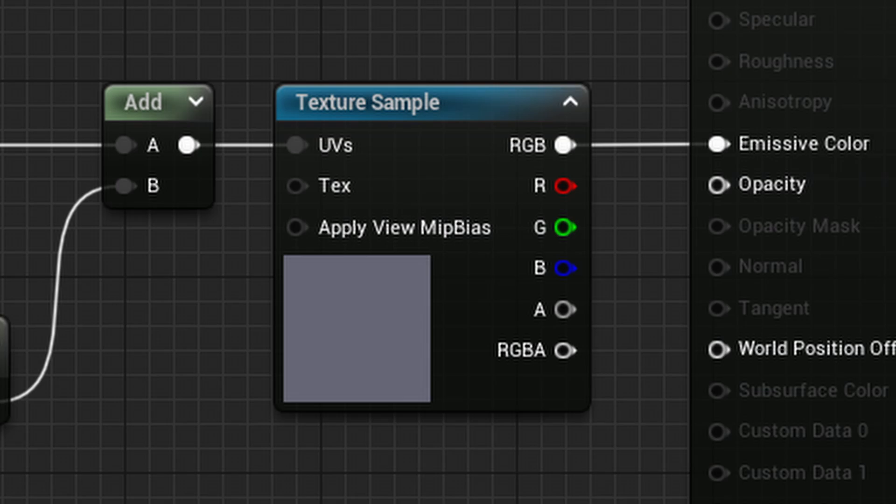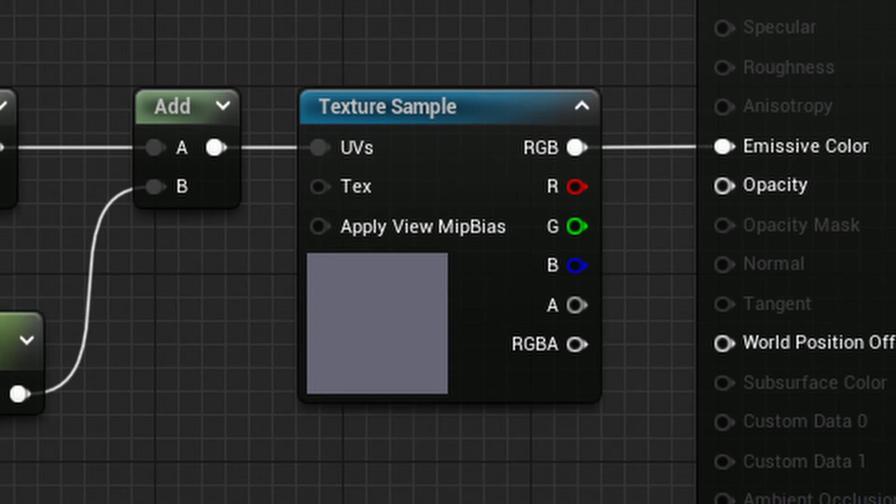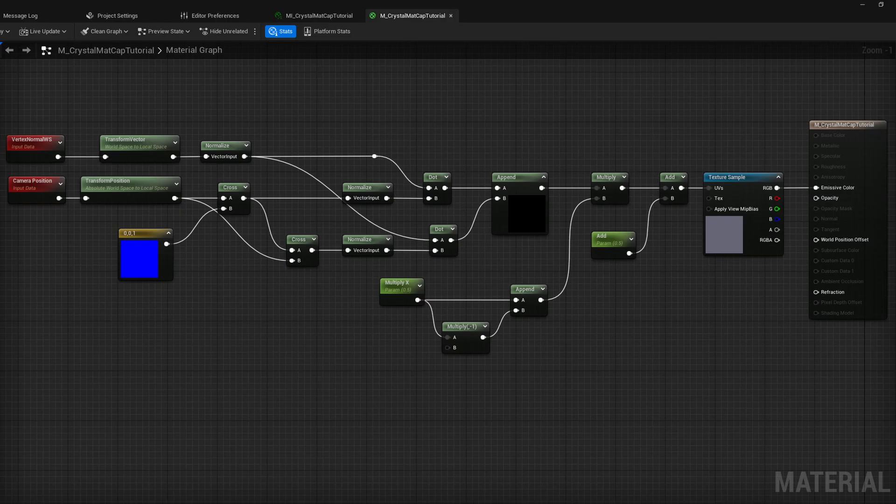Another takeaway here is even though the input is called UV in the texture sampler node, we actually can plug in any float to value to make it compile. It's no difference to the shader.